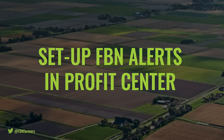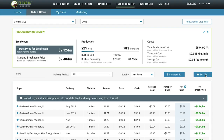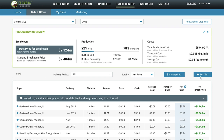Another key feature in ProfitCenter that you'll want to make sure you set up are alerts. Alerts will help you stay up to date on both futures and basis market movements on the go. You'll see an alert setup option in the Bids and Offers tab in ProfitCenter. With FBN alerts in ProfitCenter, you can add alerts for cash, basis, or futures — or all three — and alerts can be activated for each crop that you set up in ProfitCenter.